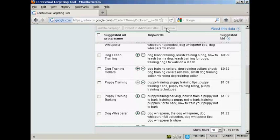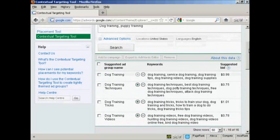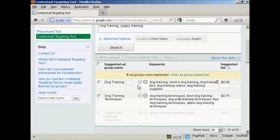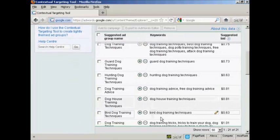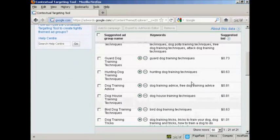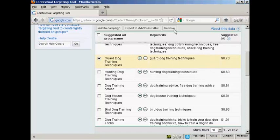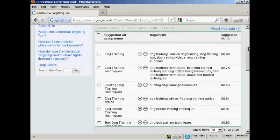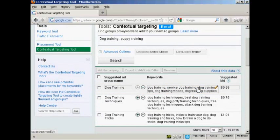Another thing that you can do is expand a suggested ad group. Let's just go back to the top here. What you do is click here on the green plus sign that's next to the suggested ad group name. And you can see we have them down here. Now, let's say that I don't want guard dog training techniques. I can select that and once again click here to remove it. And there you are. It's gone. And then just click here on Undo ad group expansion to take it back to where it was before.